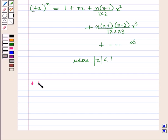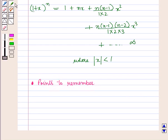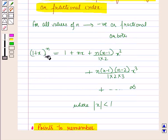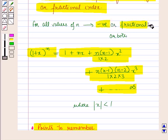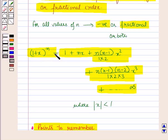Now there are some points to remember when n is a negative integer or a fraction. We have discussed the binomial expansion of (1 + x)^n where n is a negative integer or a fraction and where x is a real number.